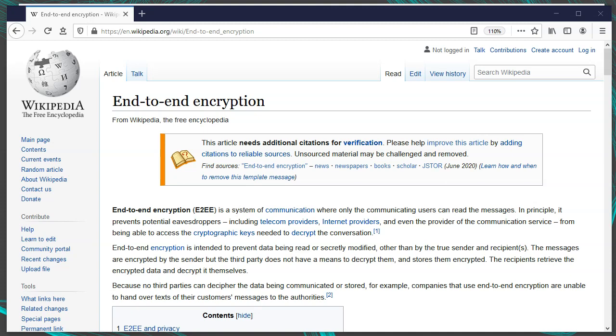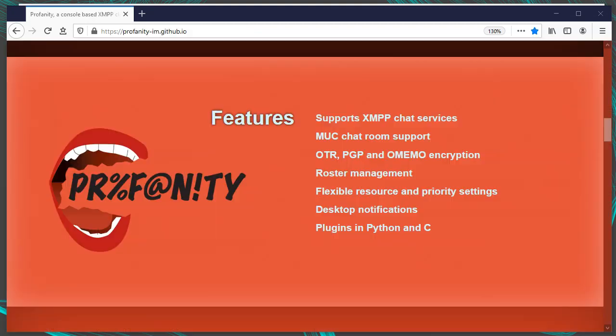Now let's talk about end-to-end encryption. Normally when you connect to your XMPP server, you're using TLS encryption — this encrypts your communication to the server, but not beyond. The server administrators could still view your communication. This is where end-to-end encryption comes in: encrypting data all the way from one client to the other so nobody in between can read it, even over an unencrypted server connection. End-to-end encryption can also help you ensure the person you're communicating with is who you expect. There are three types supported in Profanity: OTR, PGP, and OMEMO.